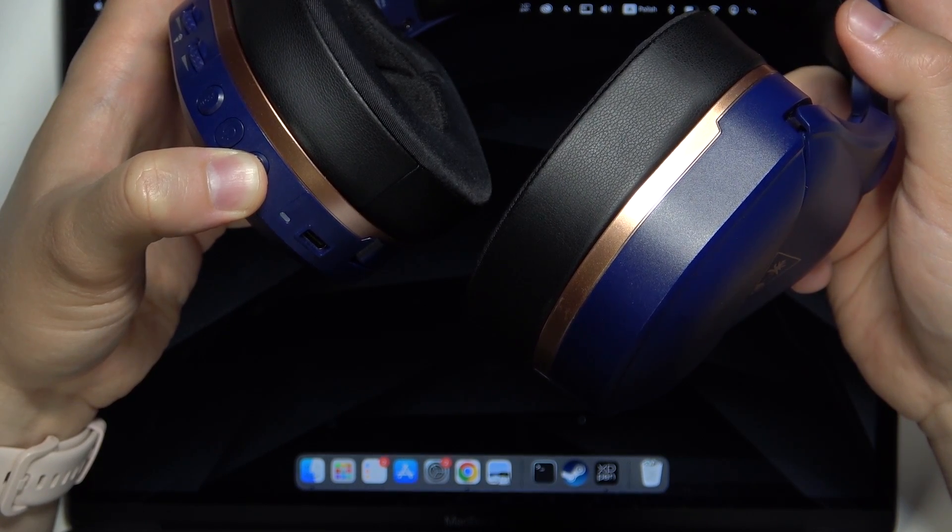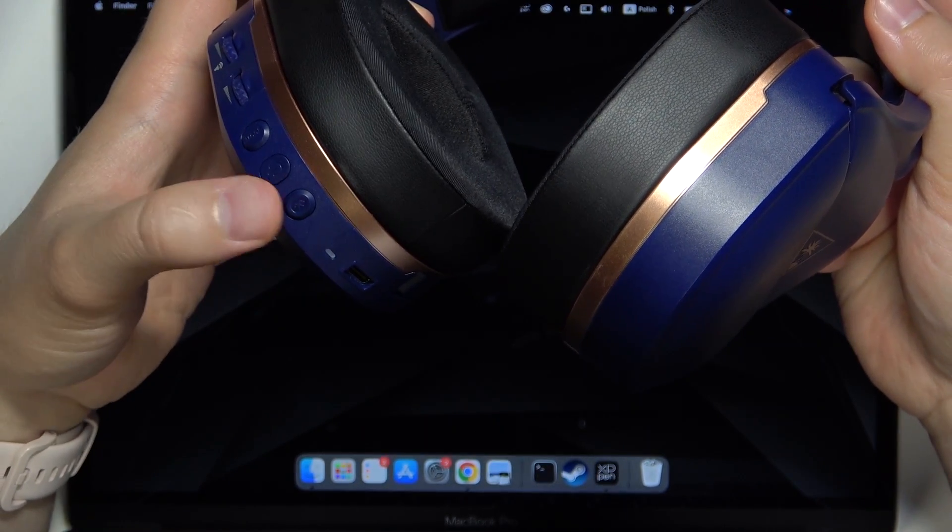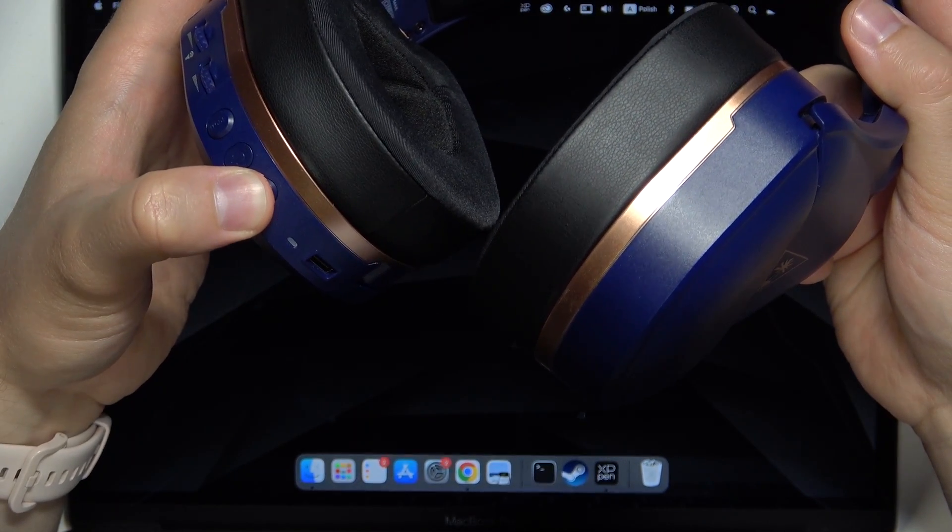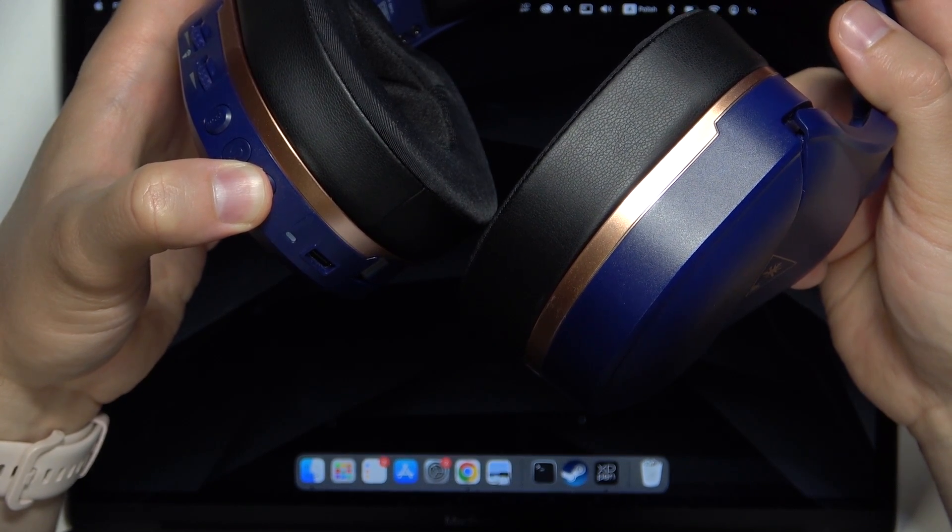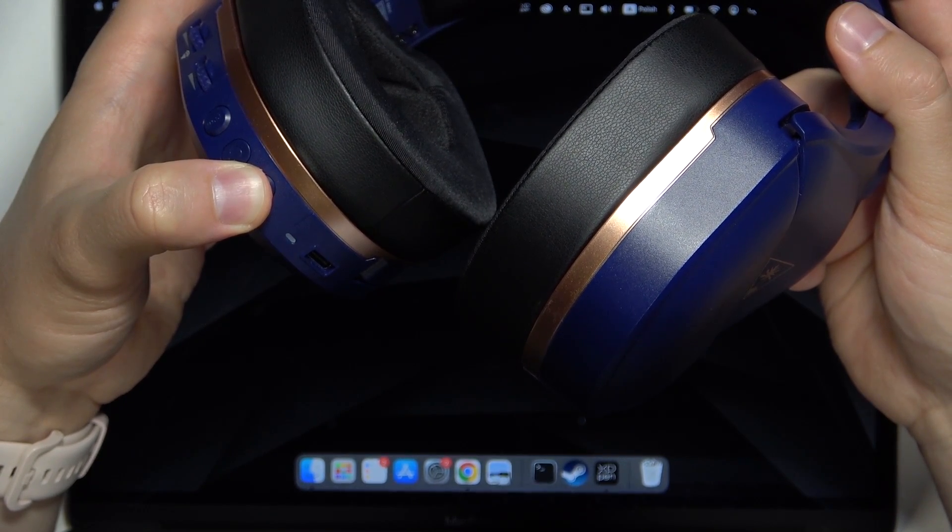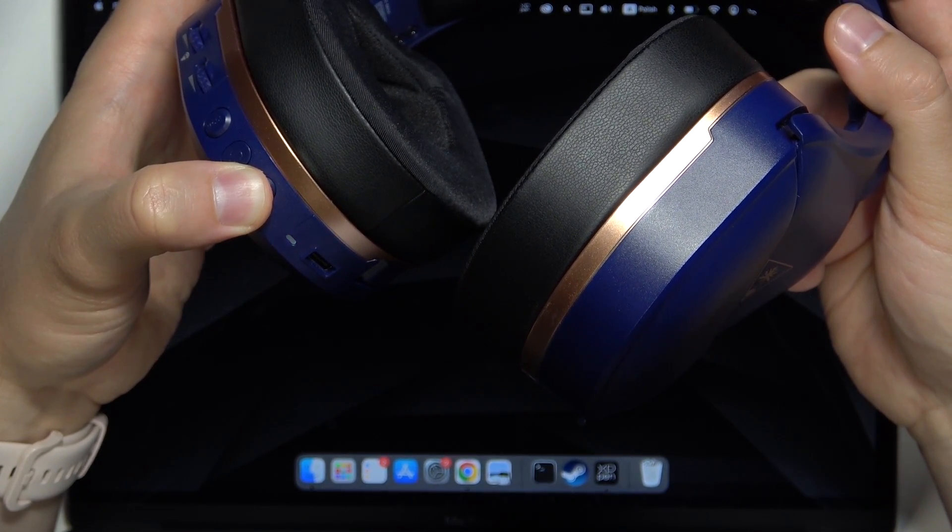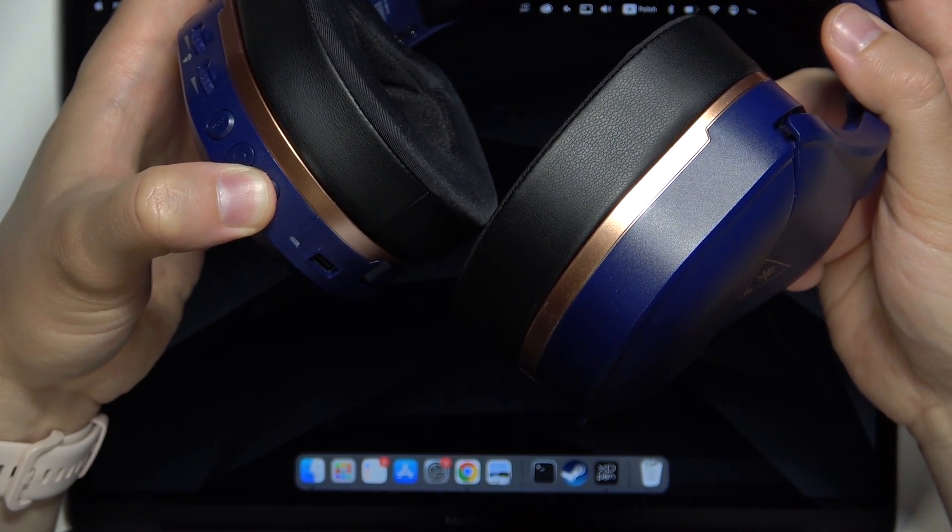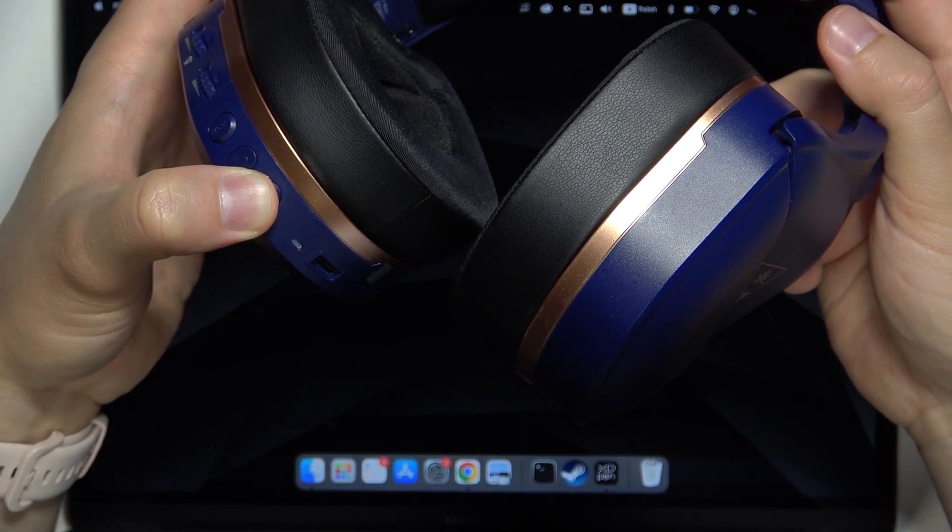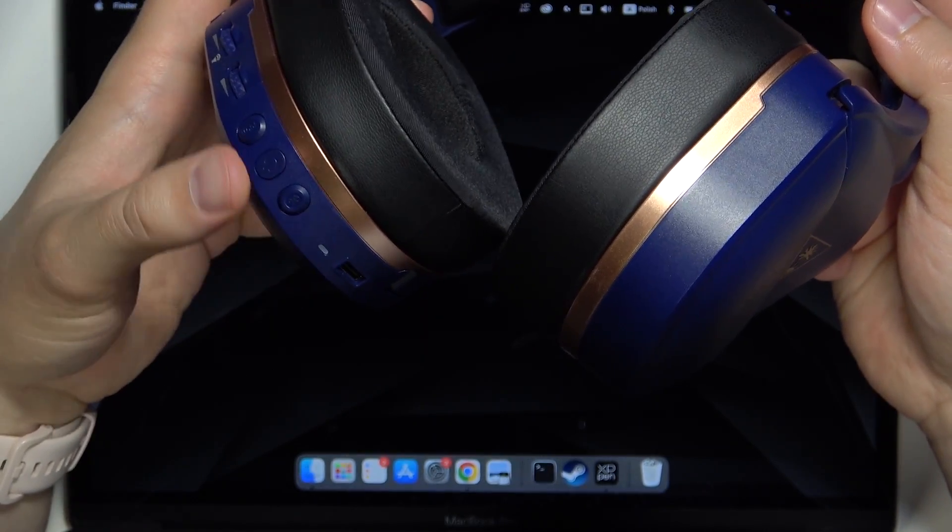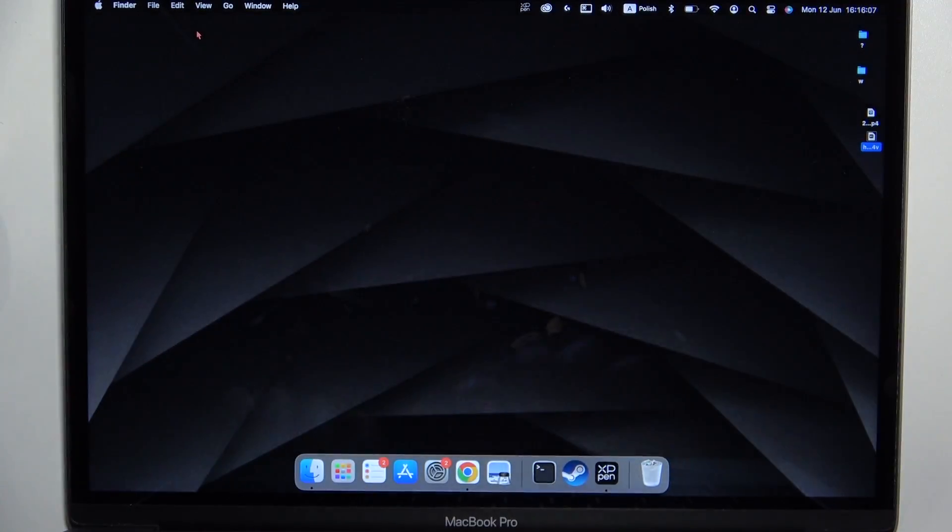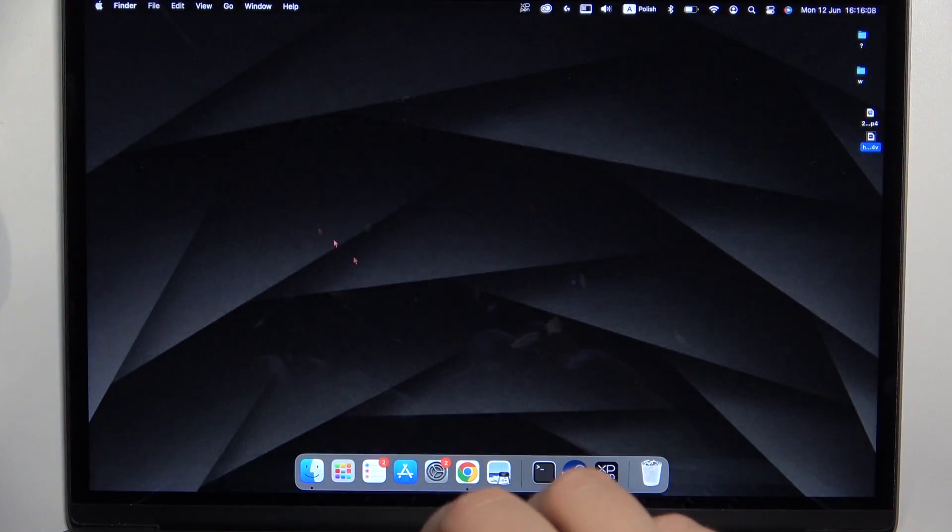If it is not working just release and let's do this one more time. Click and hold this Bluetooth button. As you can see right now it is blinking white so put the headphones close to your MacBook.